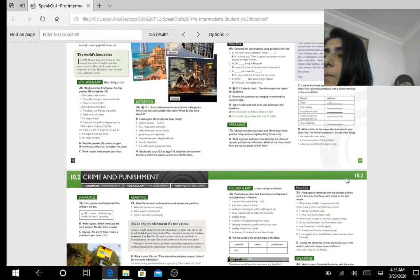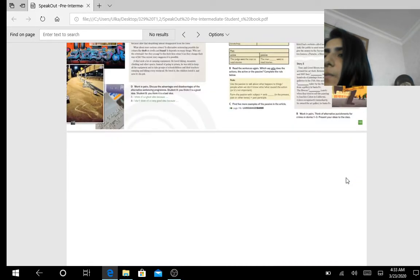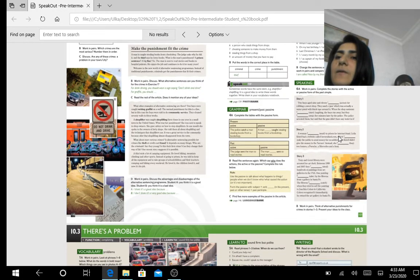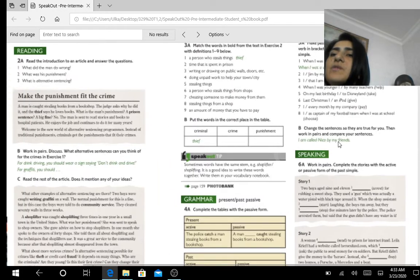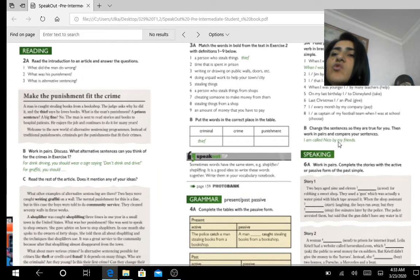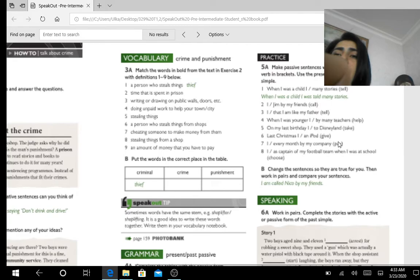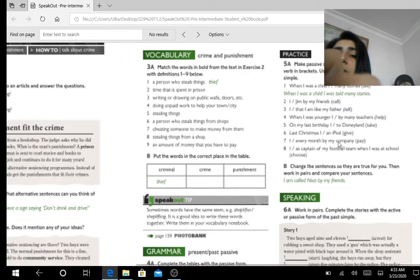Page 101, exercise 3. In exercise 3B, this section is about crime.